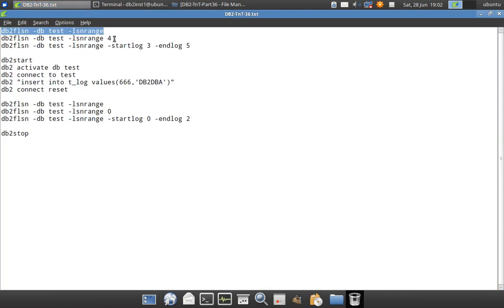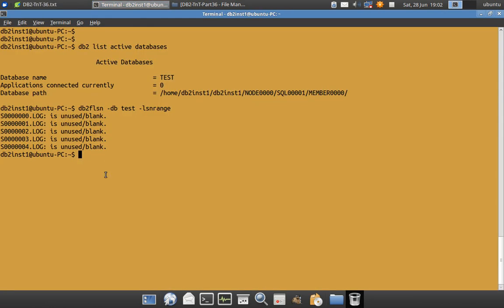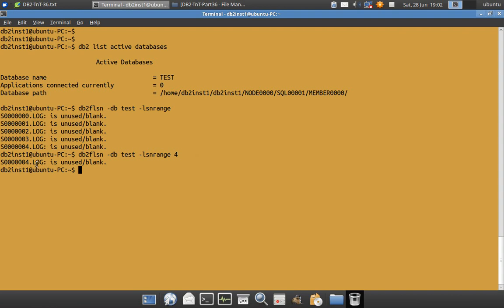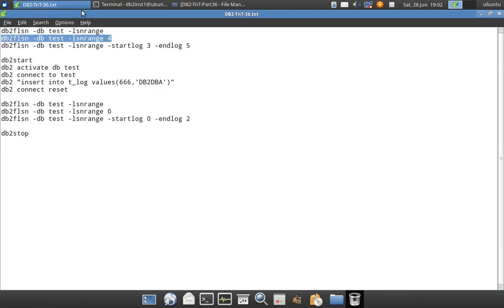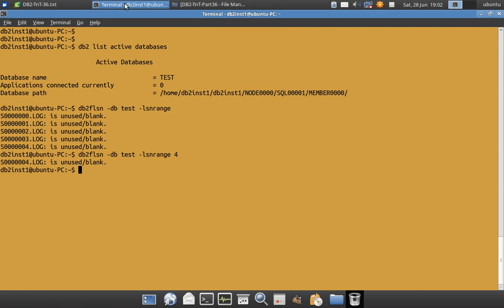And I can use a different variation of this also. Like if I want particularly to find out that particular file, if I give 4, only the log file 4 will be analyzed. So s00.4.log only will be analyzed and here it is again blank. And I can give a range of files also. See here I am saying start log and end log 3 and 5.